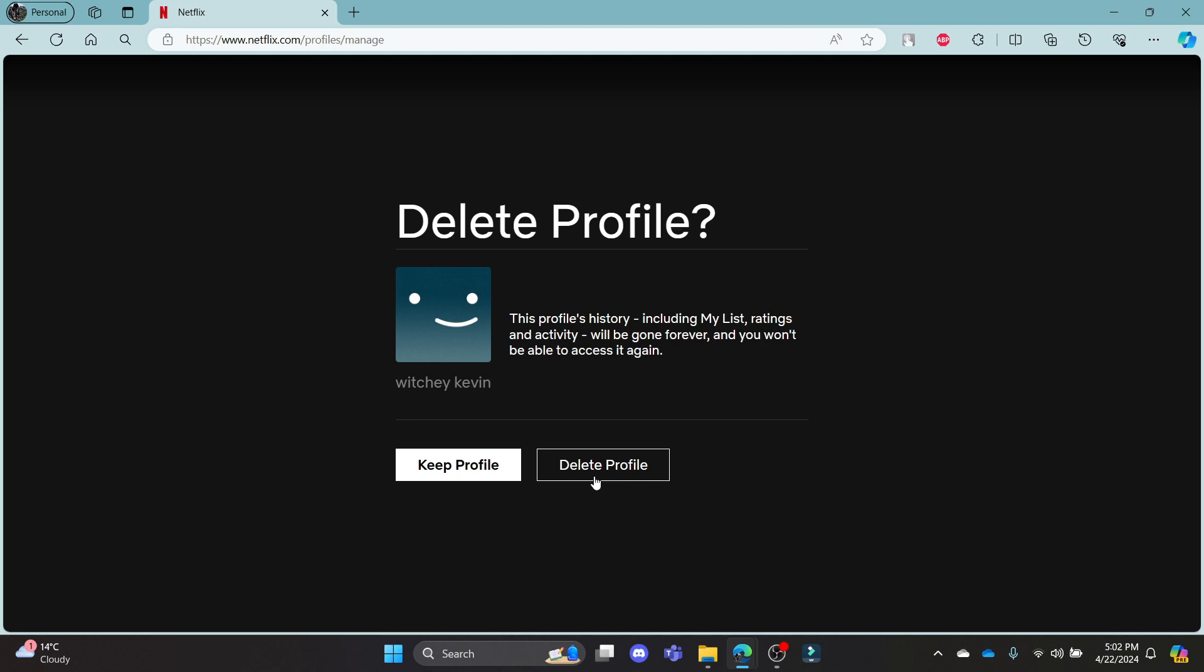I hope this video about how you can delete your profile in Netflix was helpful for you. If you still have any confusion, please mention it in the comment section down below.